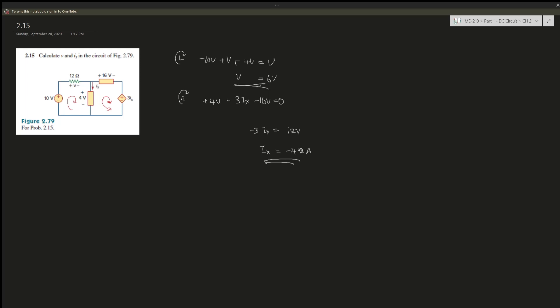It has a dependent source, right? This is a control source, a current dependent voltage source. But if we're able to see that, we're able to just use one of the laws to solve the entire thing instead of using two. Hopefully this video was helpful and I'll see you in my future videos. Bye.